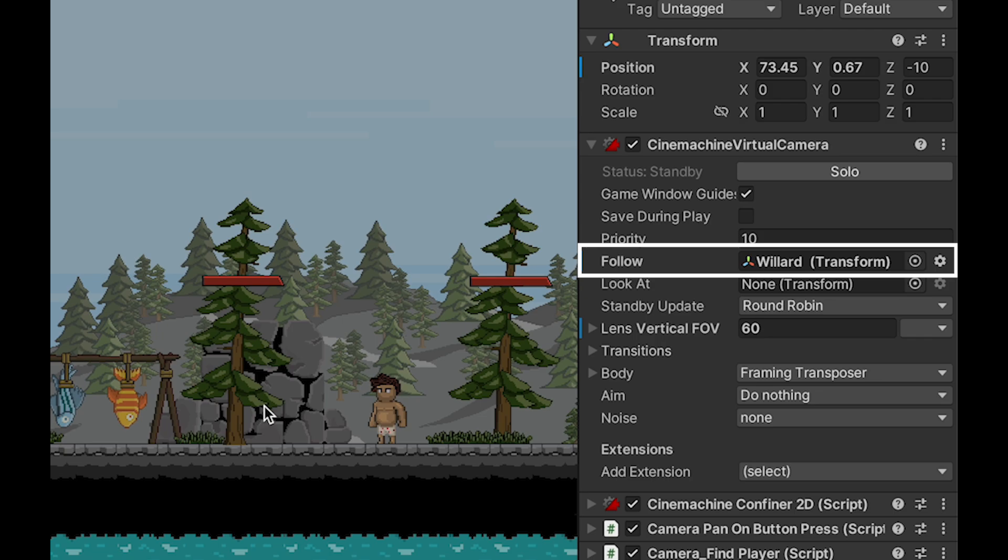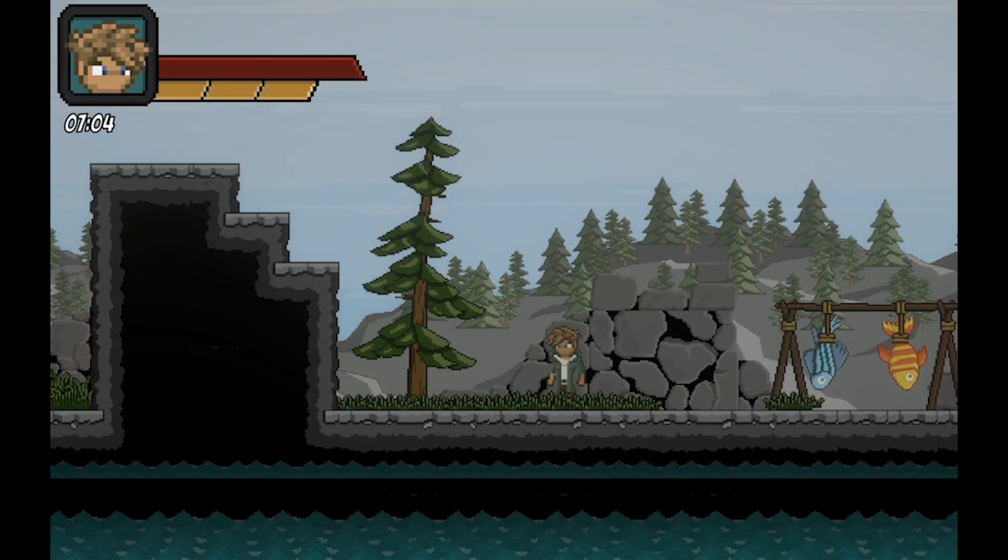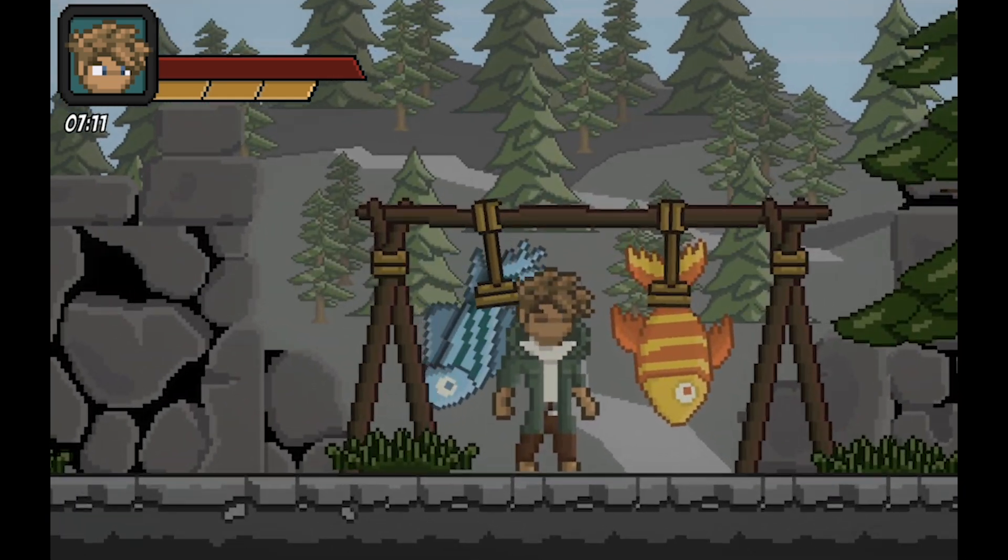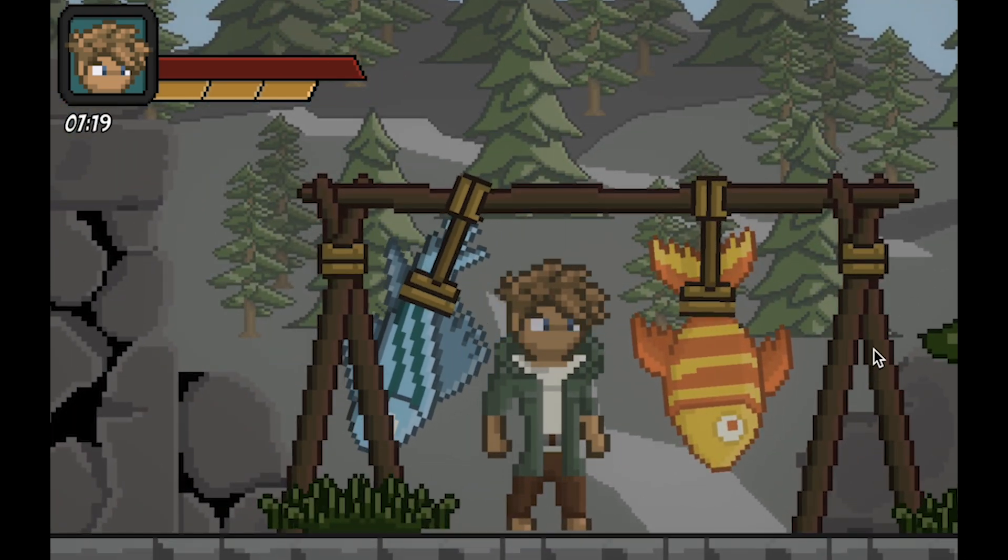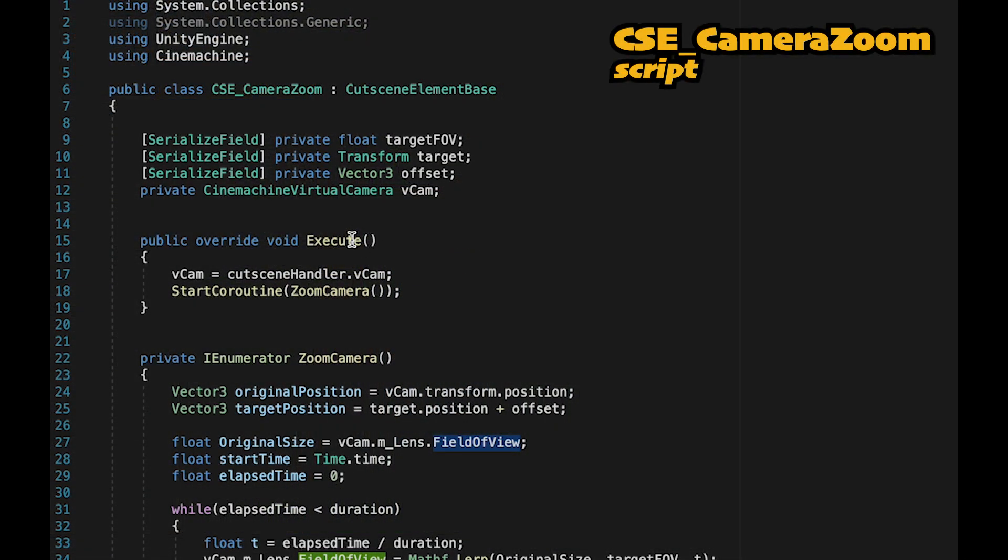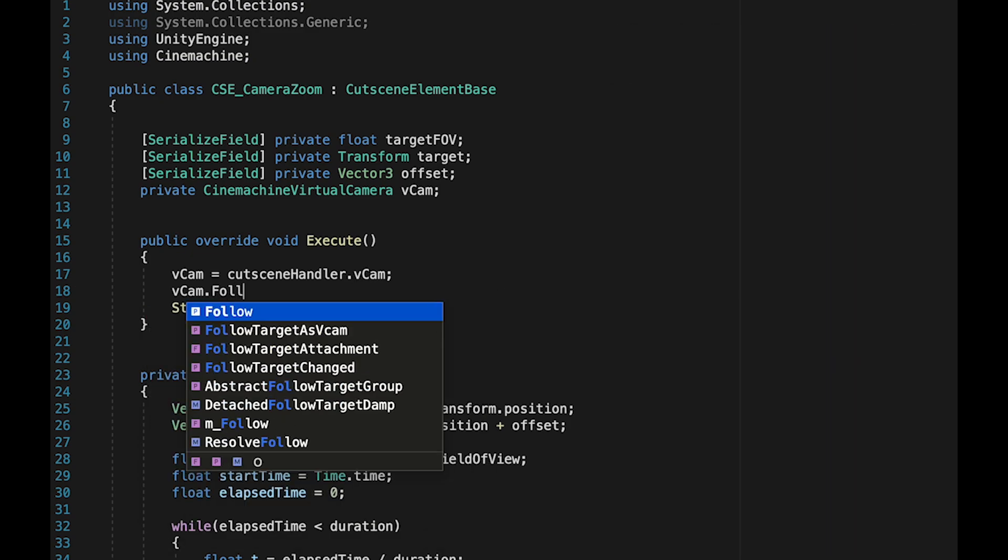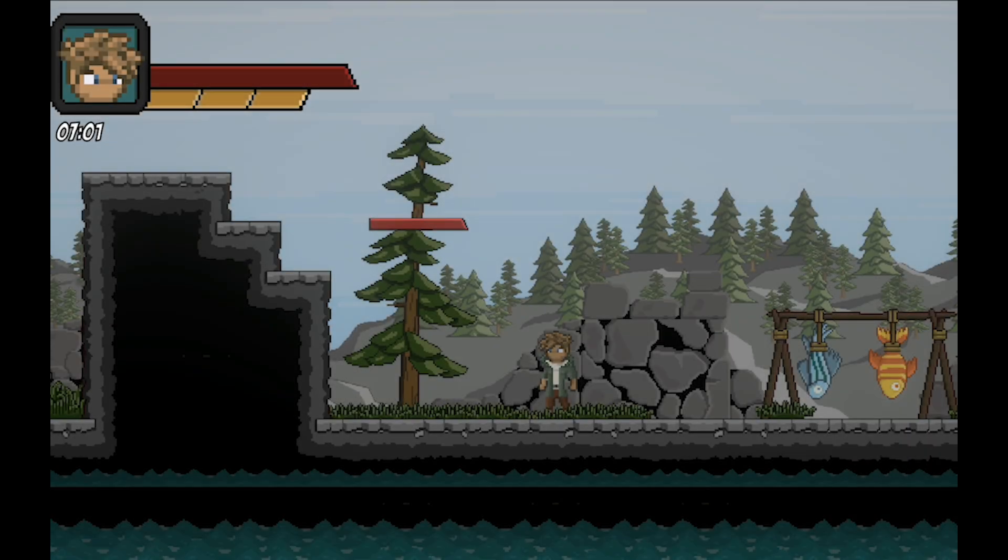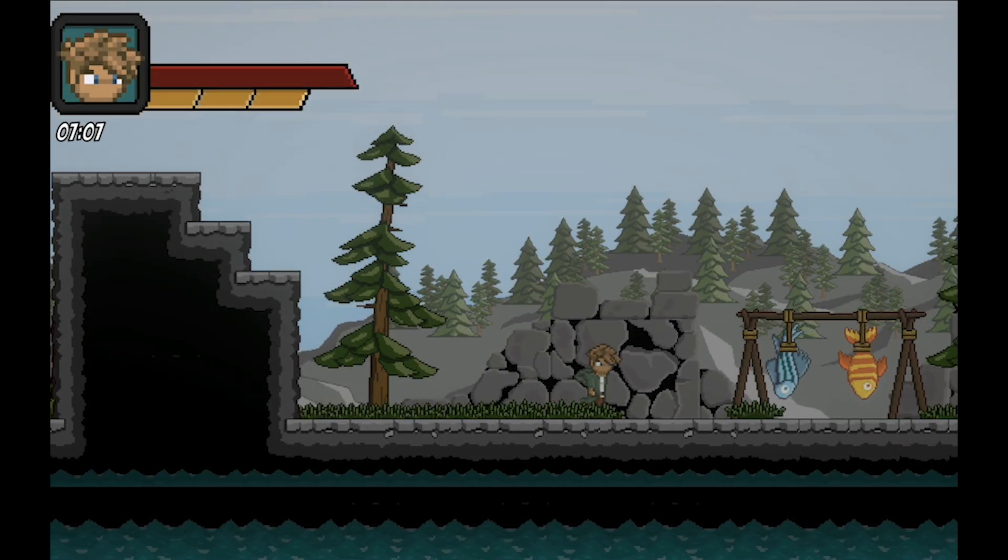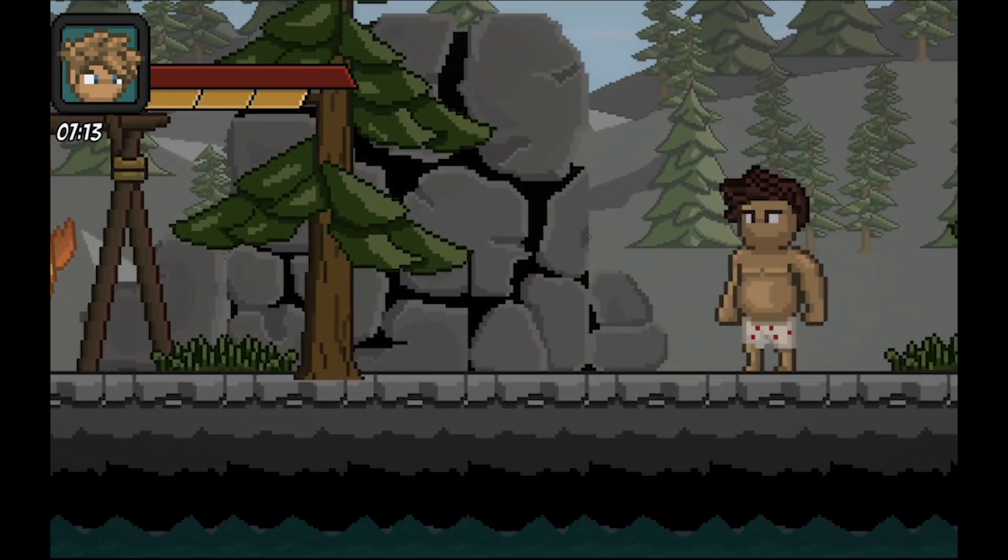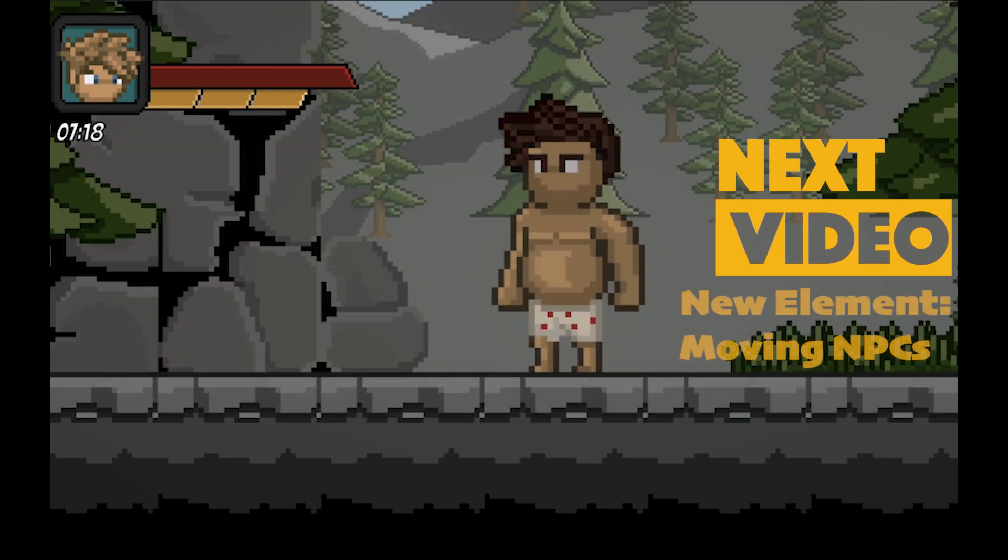Now that will mostly do the trick, except that my Cinemachine camera is still set to follow Willard. So if I play the game now, my script and follow are actually going to be at odds with each other fighting for control of the camera. Obviously, that's not what we want. So in our execute method, before we start zooming but after we get our camera reference, we're just going to say VCAM dot follow equals null, which will just get rid of our player in the follow box.